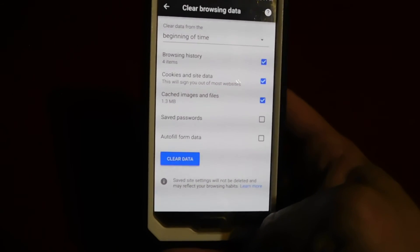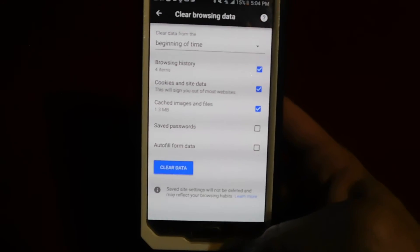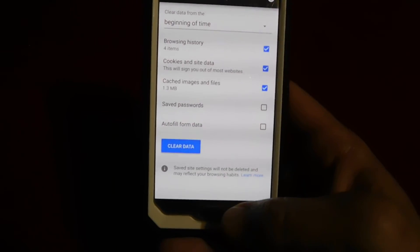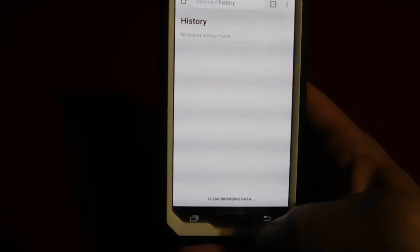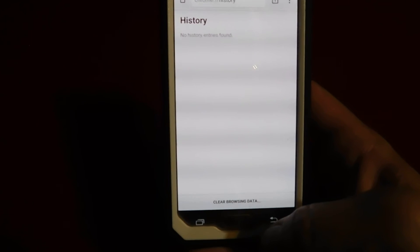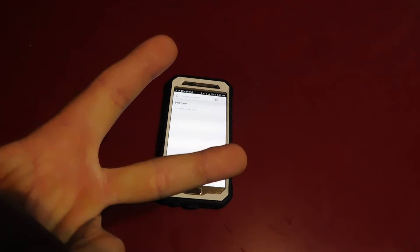All you do is click Clear Data and boom, you're done. If you guys have any questions about this video or anything else, please feel free to let me know. Again, this is Jonathan with One Big Impact — remember to spread love not hate, peace.